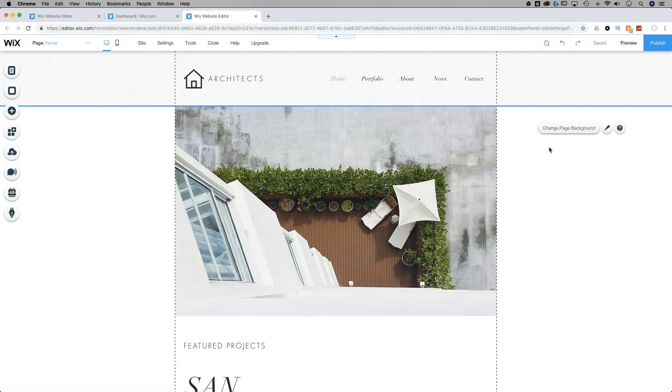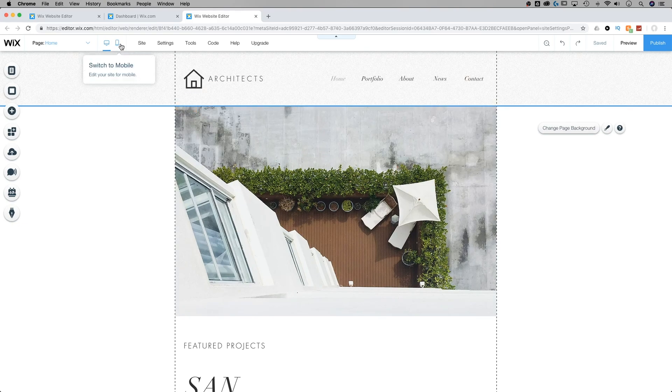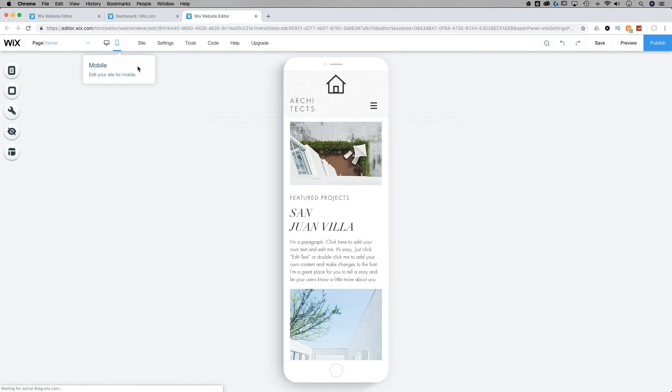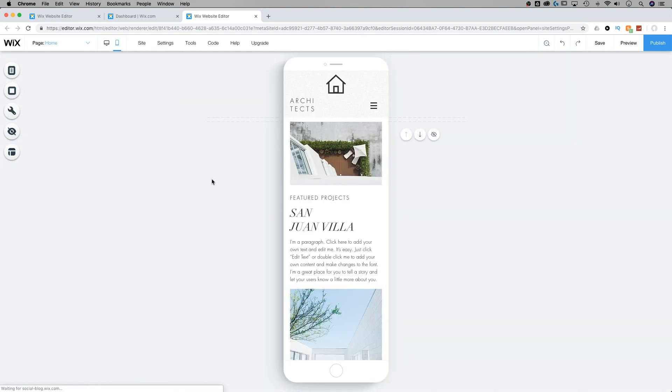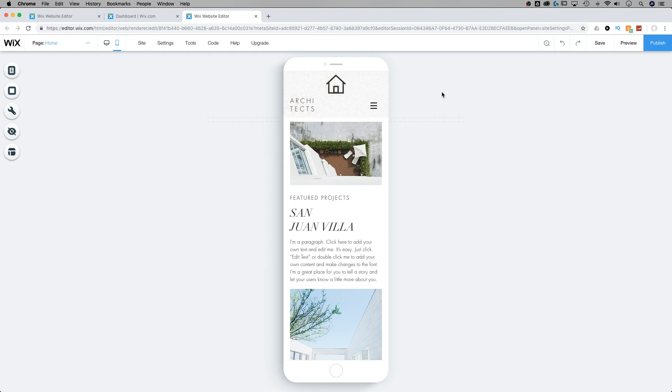So here we are, we're on my architect site, which I've worked on a couple times here as a sample site on Wix. And if I go to the mobile friendly version of this site, there's already automatically, potentially, some items hidden depending on what your site layout is. And there may be elements you want to hide yourself. For instance, I don't really like how this house icon ended up being right there at the top. I actually could do without it on the mobile view.